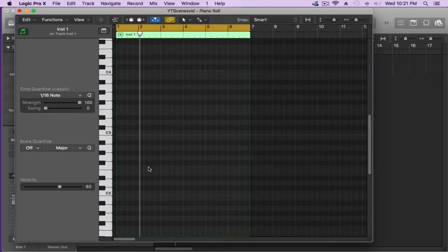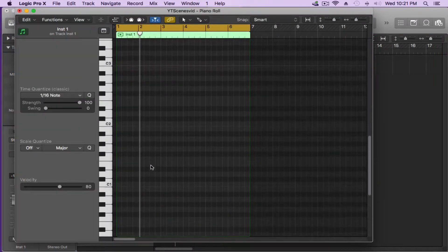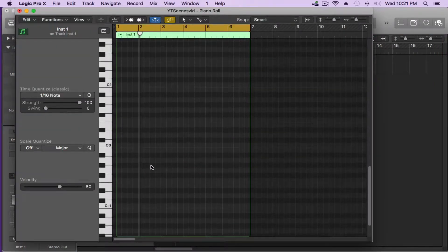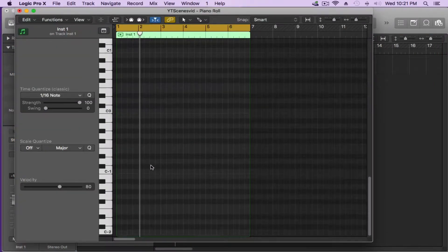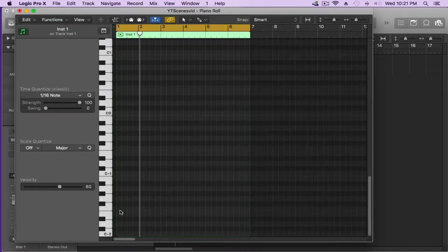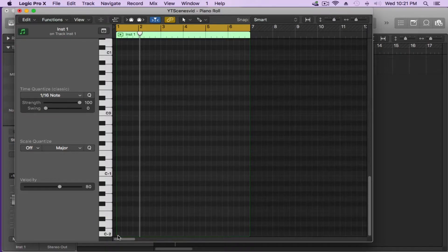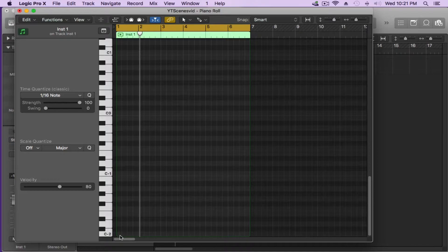Now we want to keep in mind here what Native Instruments did was they made the C-2 be scene 1, C-sharp-2 be scene 2, D-2 be scene 3 and so on as you'll see. So keep that in mind, all the changes whether you're doing scenes, whether you're doing sections, or whether you're doing snapshots will always start at C-2 on your keyboard. So you might want to write that down.